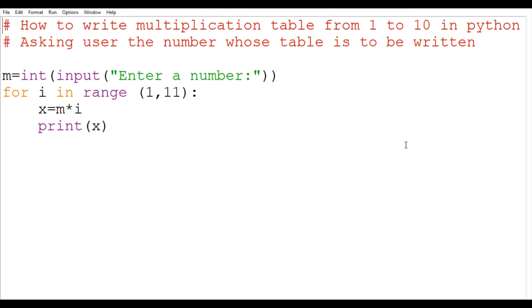Now using for loop, for i in range 1,11 colon, x equals to m into i, print x.